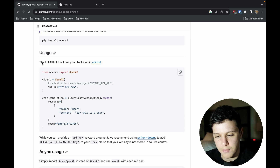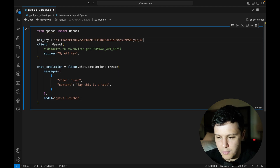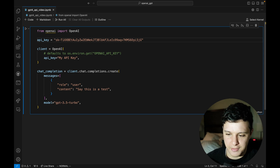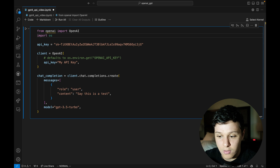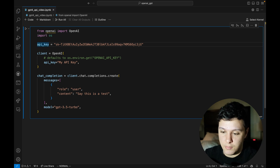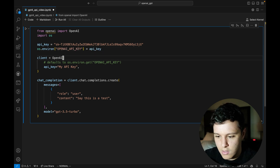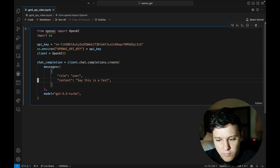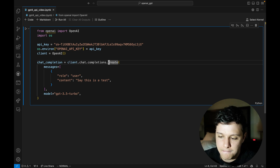We'll start with the usage example from the repo and work from there. Here's the code, copy-pasted. I'll put my API key here - I'm going to delete it right after this video. We'll do 'from openai import OpenAI', then set os.environ to hold the API key. Then we can remove the inline key and just have it like that.